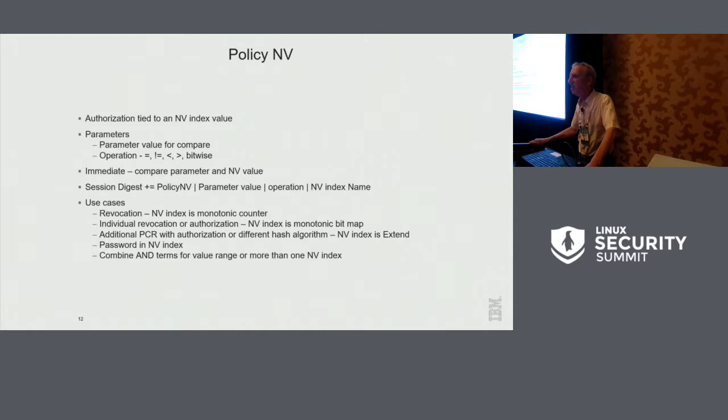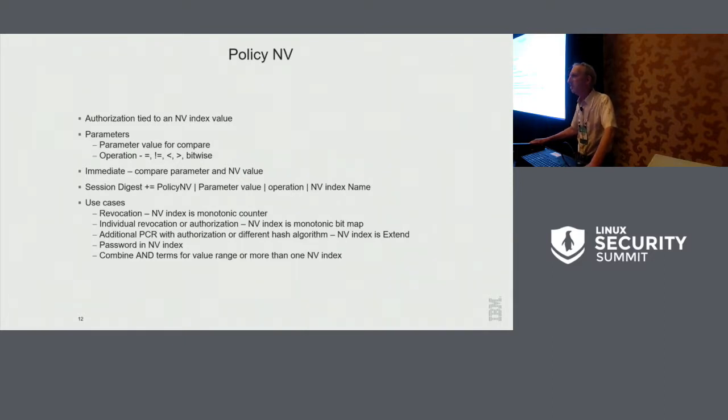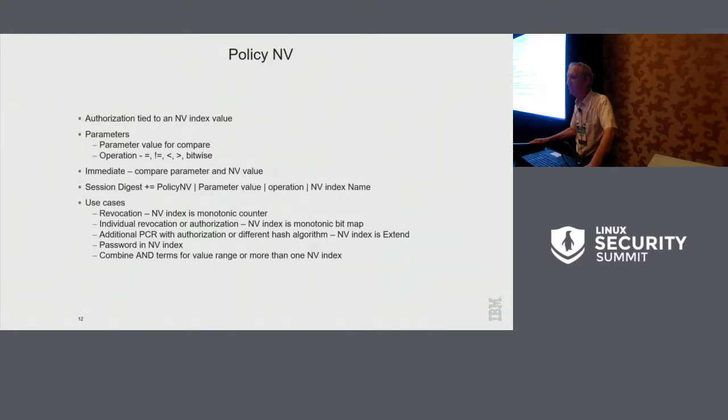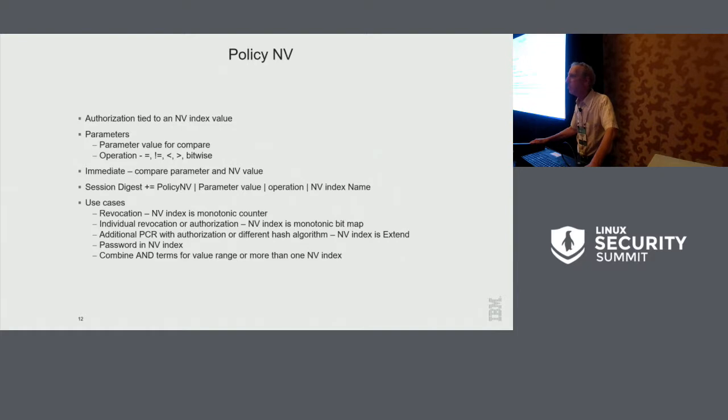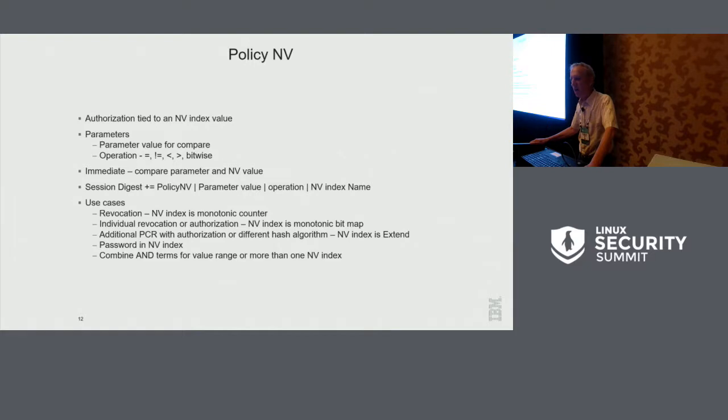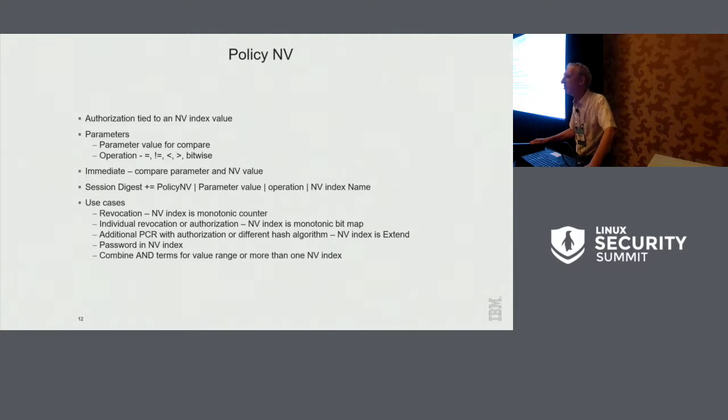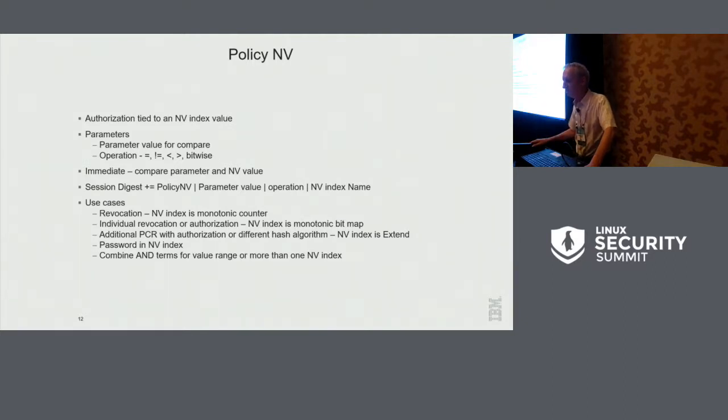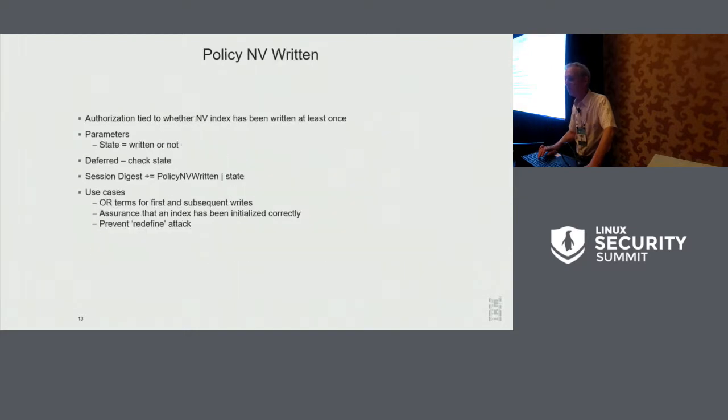You can create an NV index that looks like a PCR in that it can extend. And this gives you a PCR that perhaps has a different hash algorithm than your default. Or perhaps it requires its own authorization. You can put a password in an NV index and say, you know, is the password equal to this? And then you can do AND terms so you can have a range. So you can say the count is greater than three and less than 15. So you can do ranges as well.